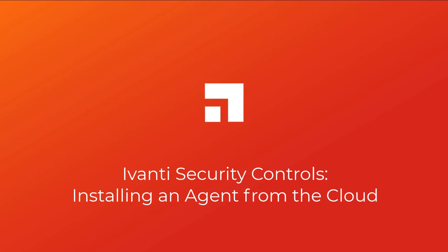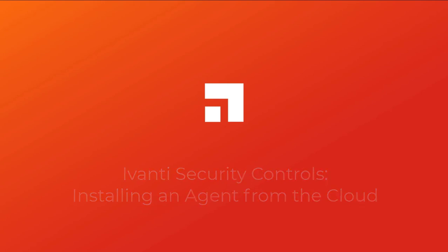Hi everyone. In this video, I will demonstrate how to install an agent from the cloud. So, let's get started.